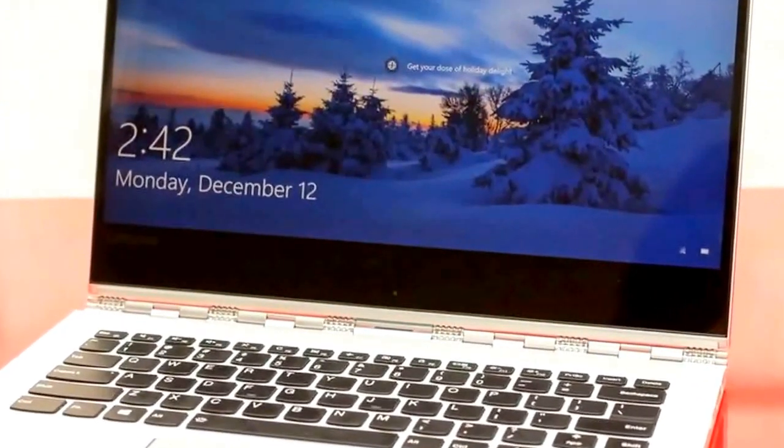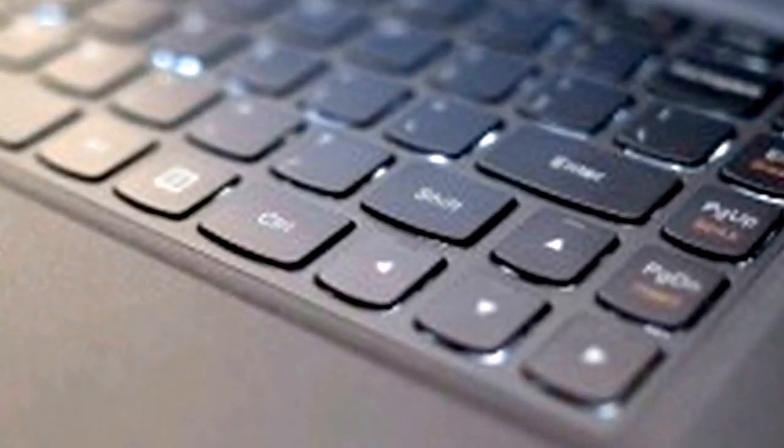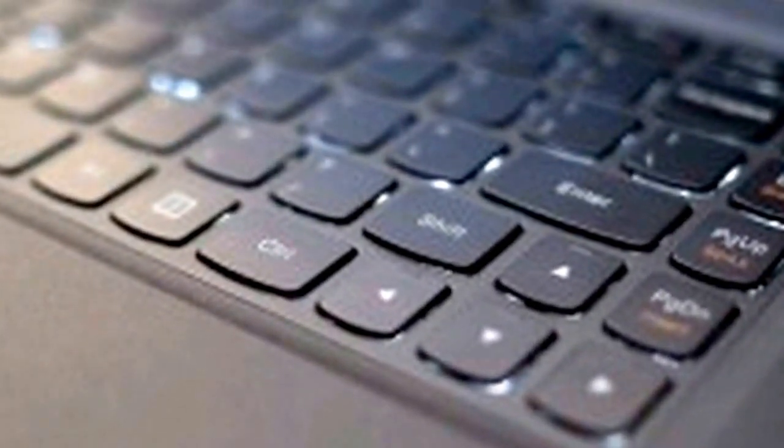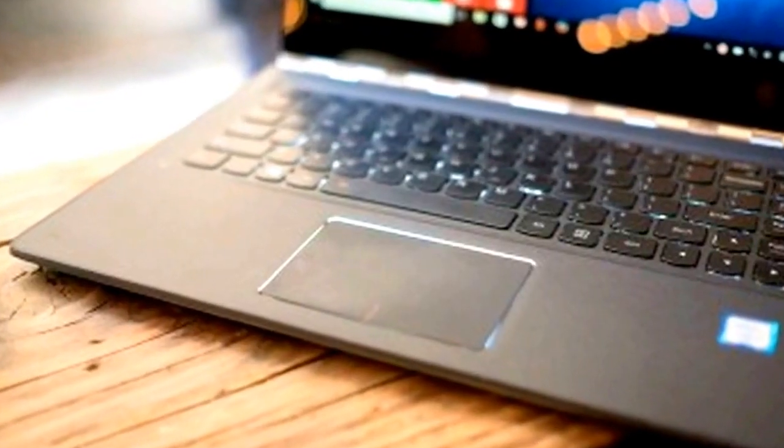I had no trouble hitting my normal 75 words per minute on my first attempt. The 910's 4.7x2.3-inch one-piece touchpad is truly great as well.